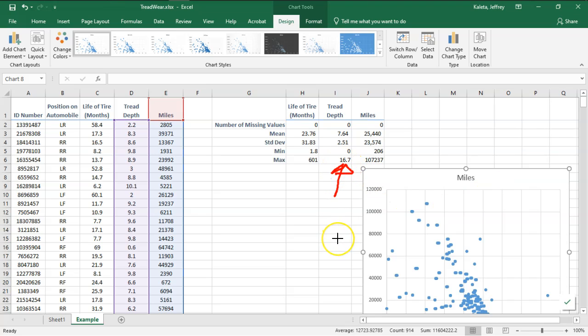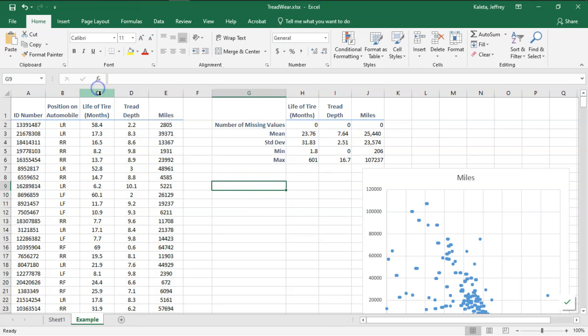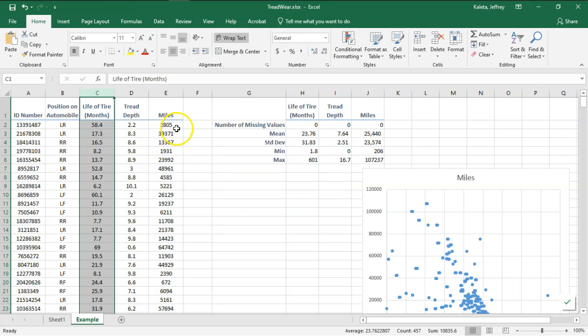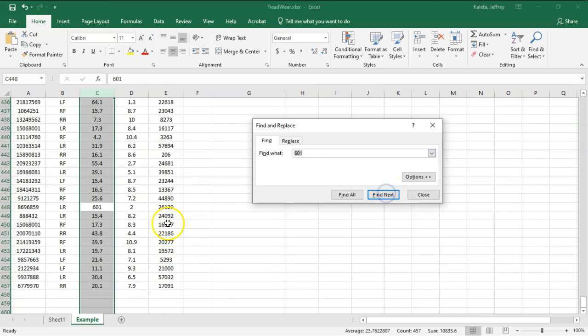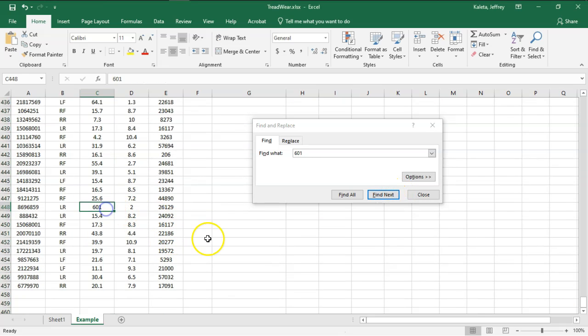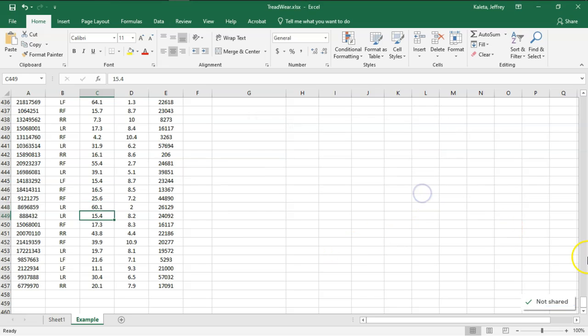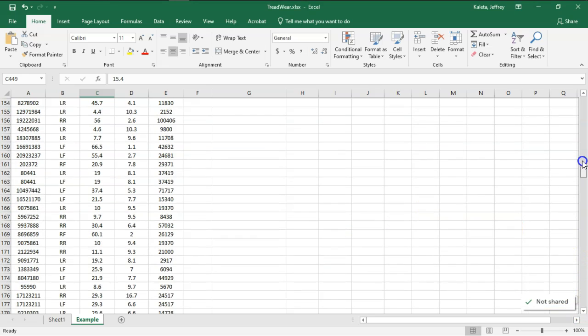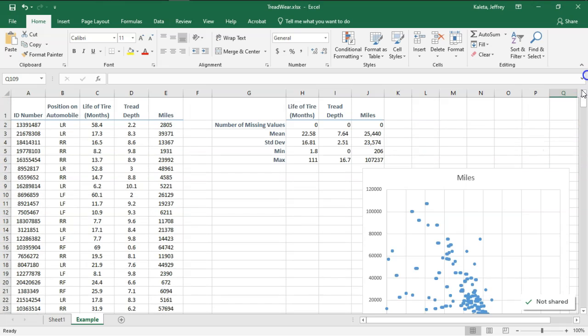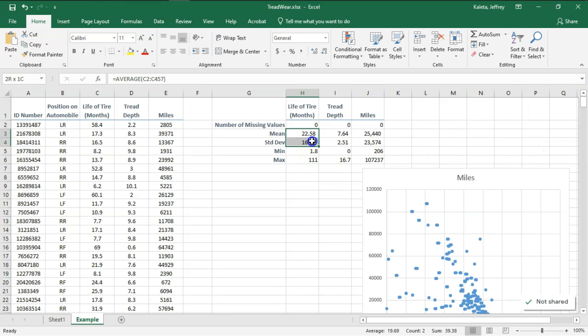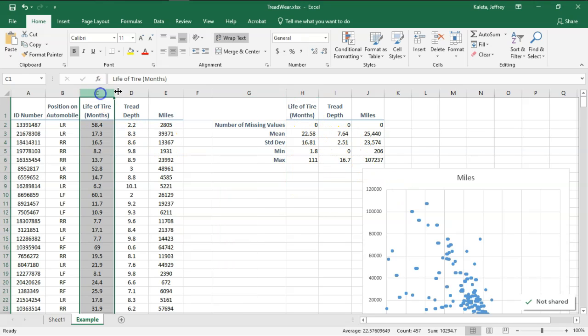Let's do the first thing—let's find that 601, and I think just looking at it reasonably it should be 60.1. I'm going to hit close and let's look at what happened to our summary statistics. Look at this, now things are improving.